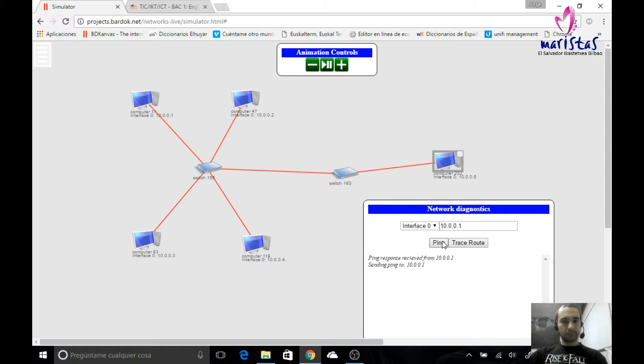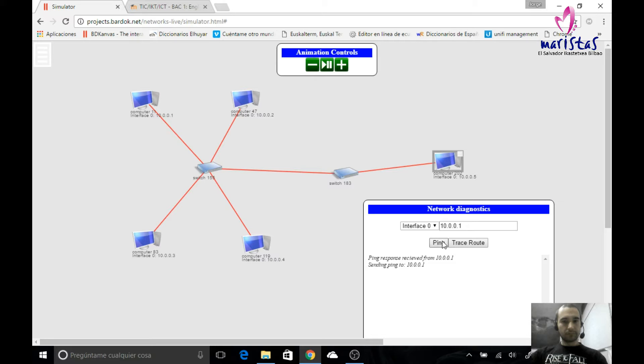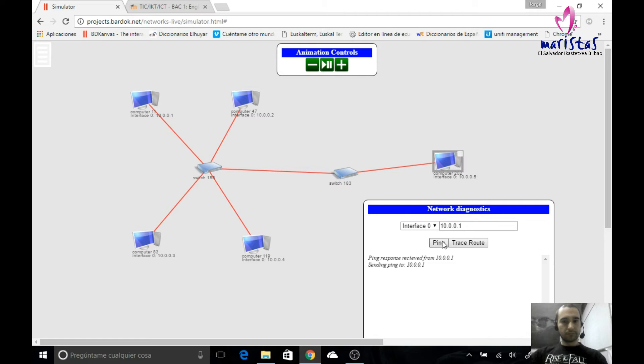But number 0 cannot be used, and number 255 cannot be used. So I would be able to create a network with 254 devices, from 0 to 255, but the edges should not be used.